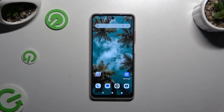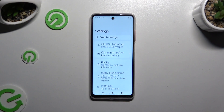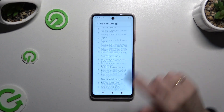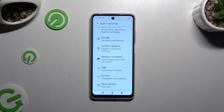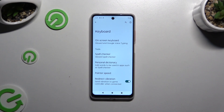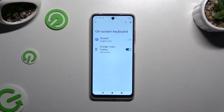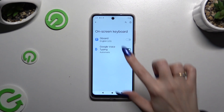Begin by launching Settings and scrolling all the way down to access System. Then select Keyboard, Onscreen Keyboard, and Gboard.